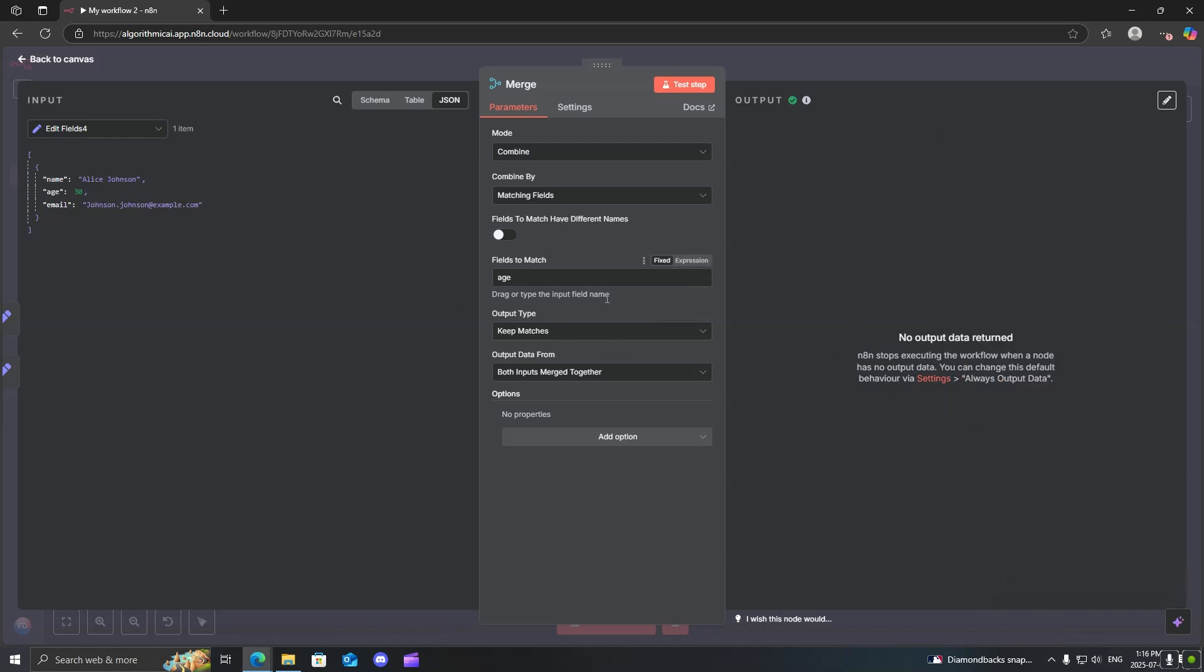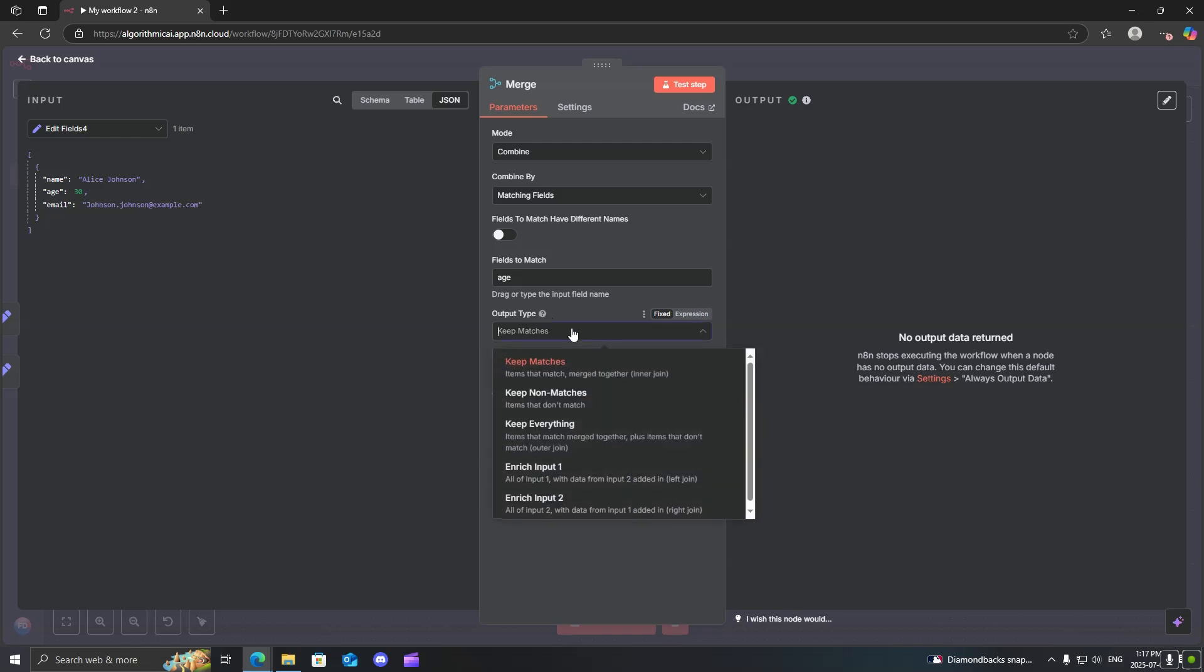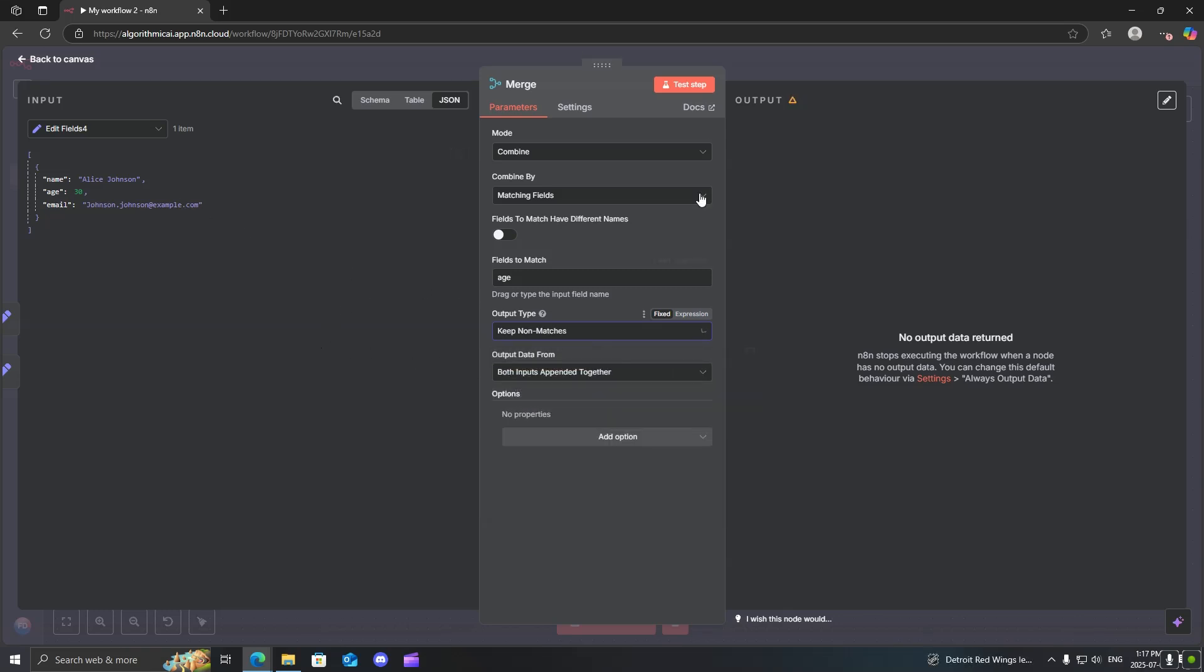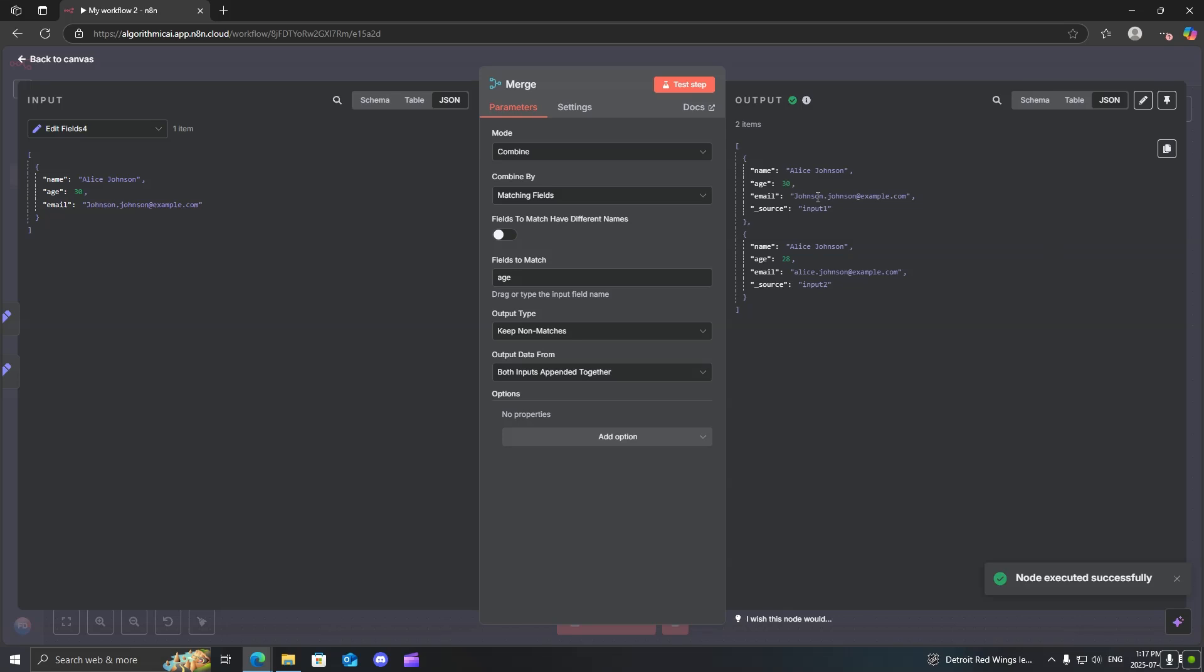You also have different output types. So that one was to keep matches. So because the names matched for both of them, it will allow the data to pass through. The ages did not match, so it did not allow them to pass through. But you could even just say keep non-matches, and it will allow the data to pass through.